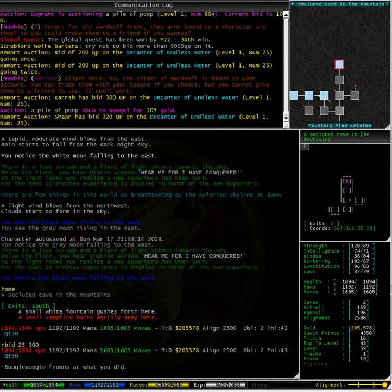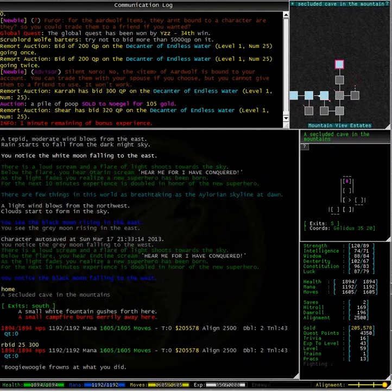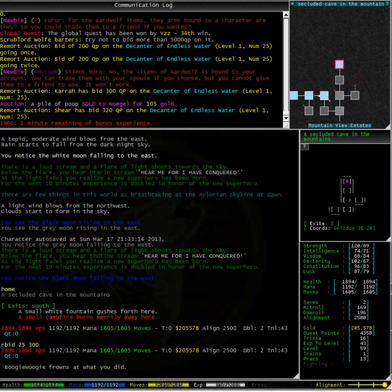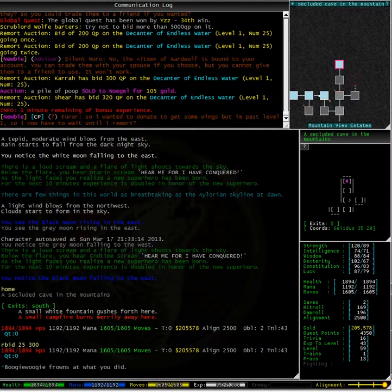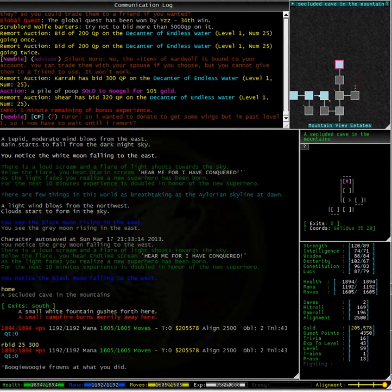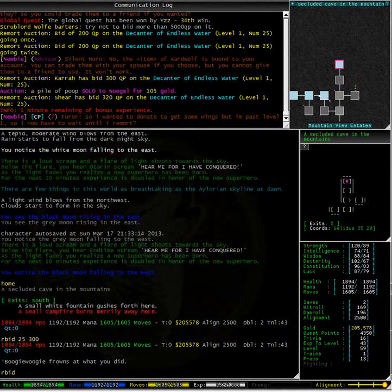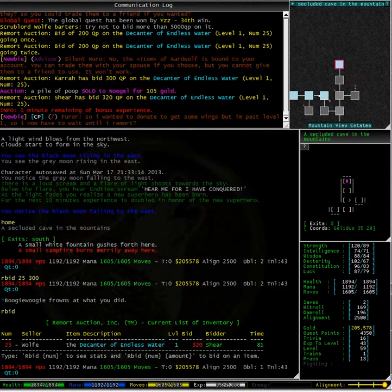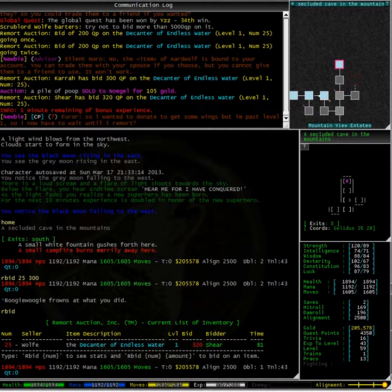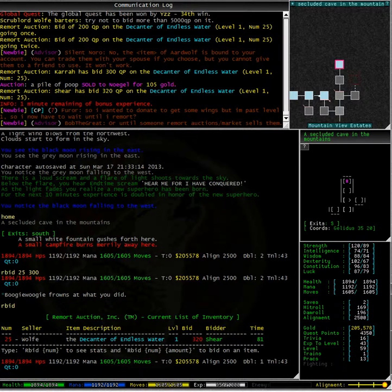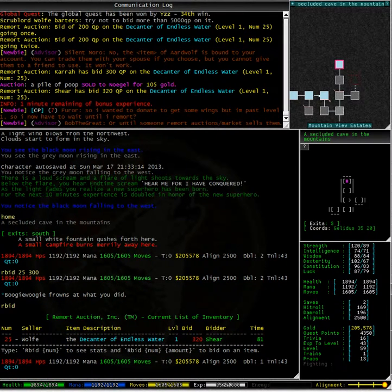Woof is remote auctioning a decanter of endless water. I placed a bid for 300 quest points on this decanter. However, as you can see in my communication log, Shia placed a bid of 320 quest points not long after. Typing our bid to access the remote auction channel, we can see that it is still currently going for 320 quest points.